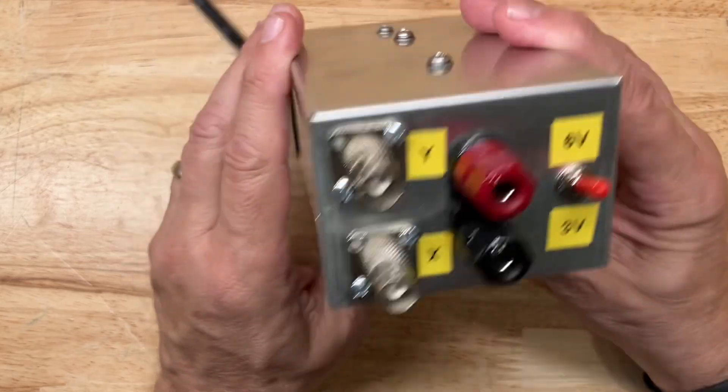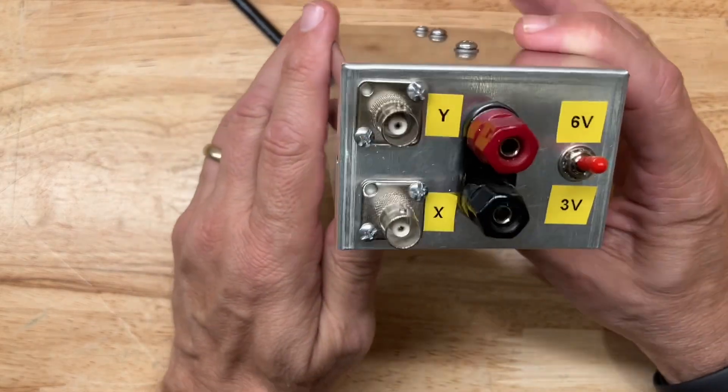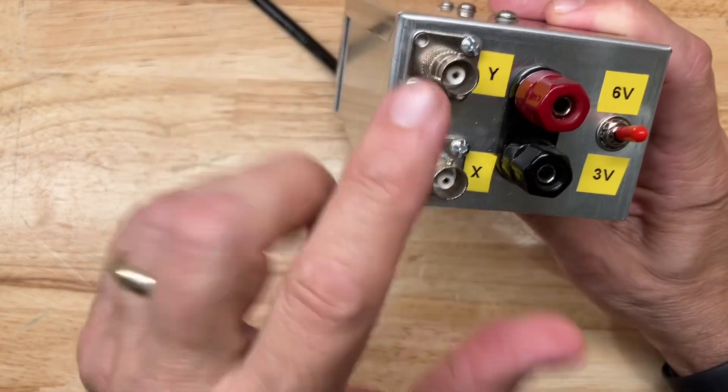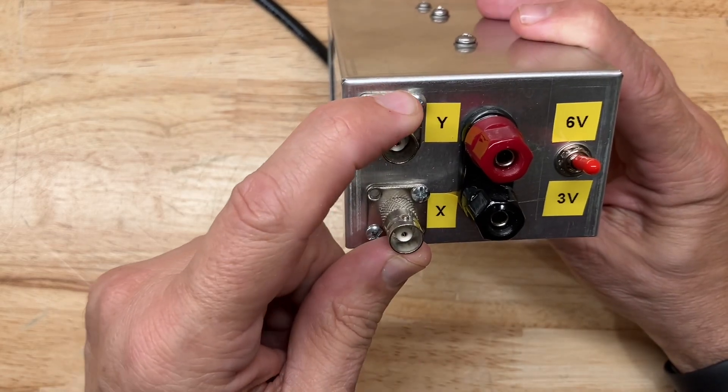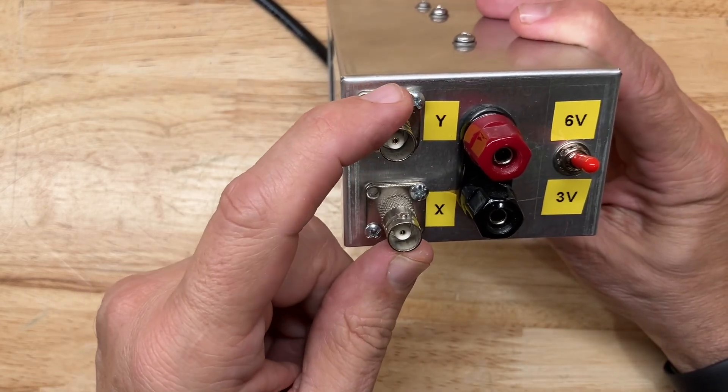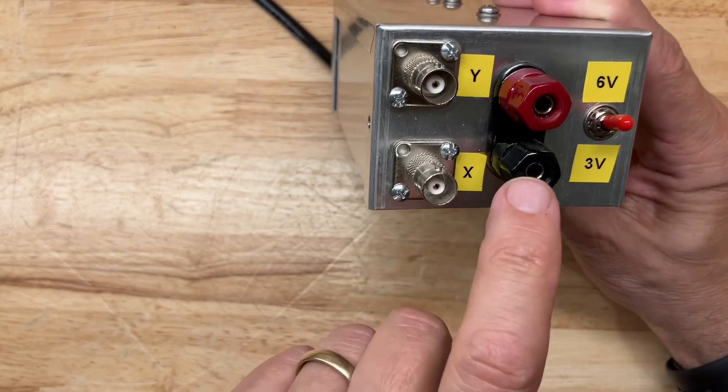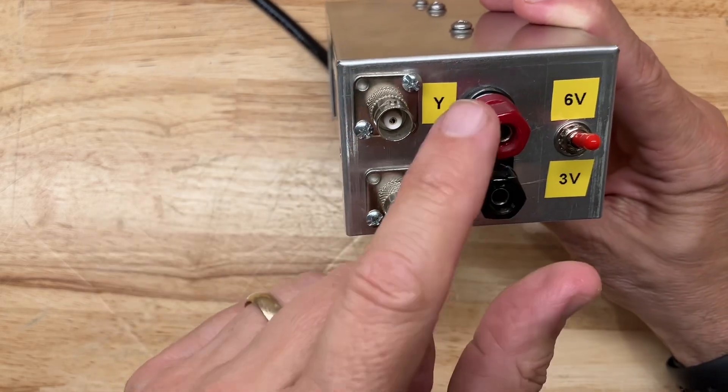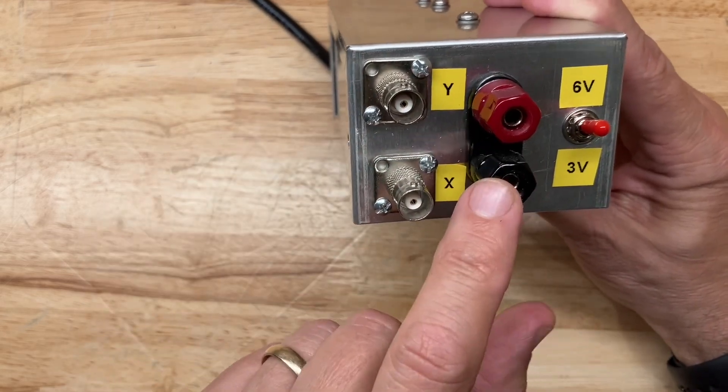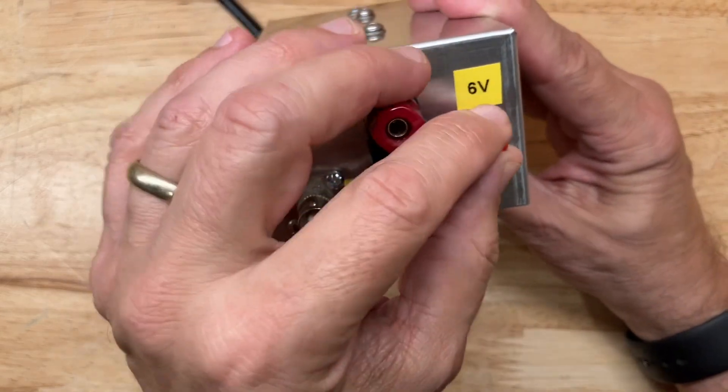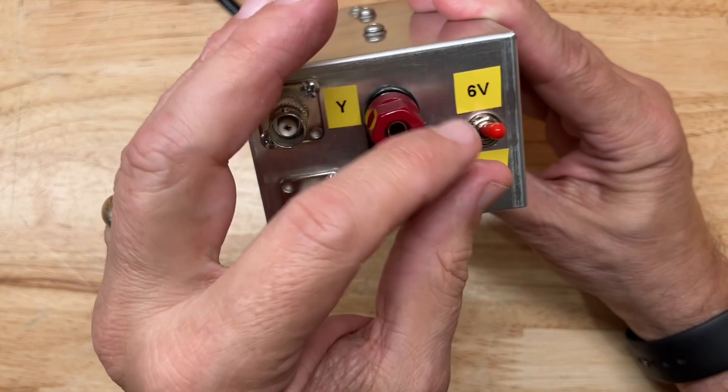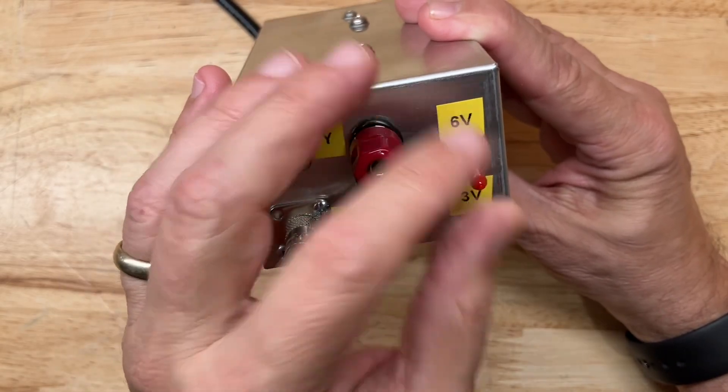I built mine in an aluminum box. We have BNC output jacks that connect to my analog scope. We have banana terminals for my two test probes, one red and one black. Here is the three volt or six volt RMS selector switch.